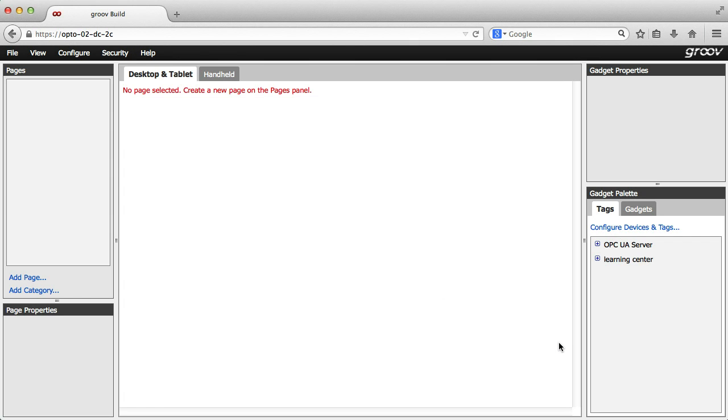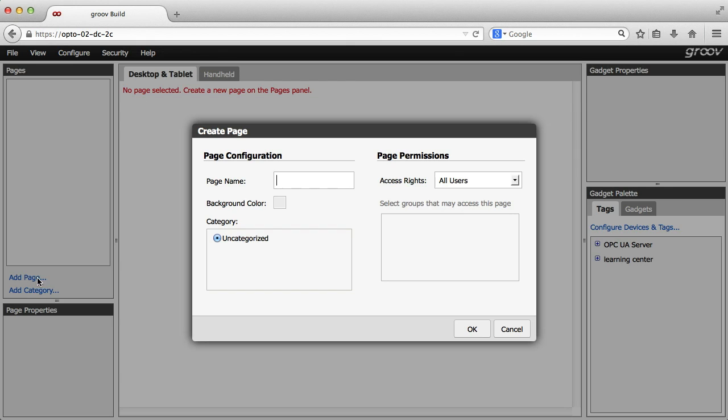Now I'll have lots of tags to choose from. But before I connect these tags to gadgets, I need a place to put them. So I'll create my first page. Click add page here on the left. I'll name this first one home. Click OK.